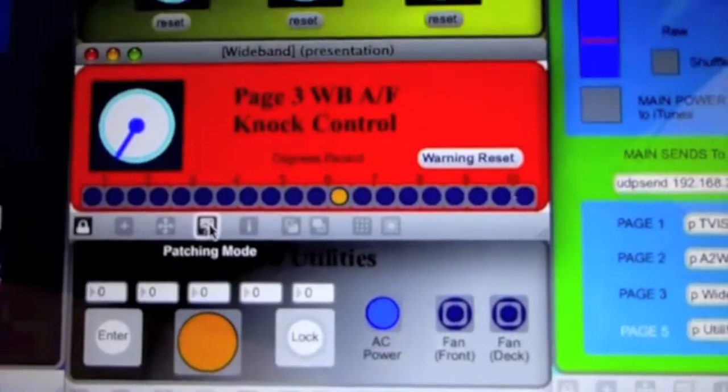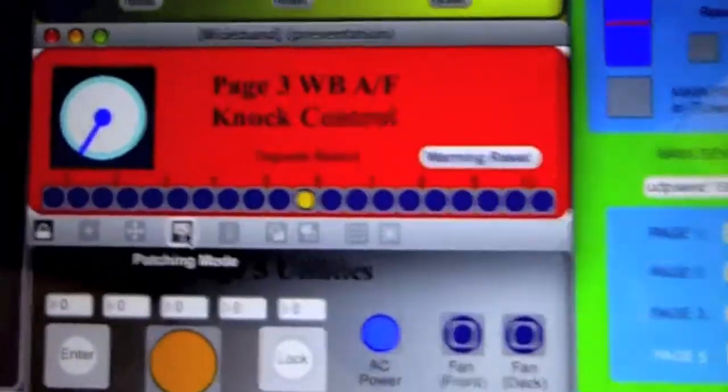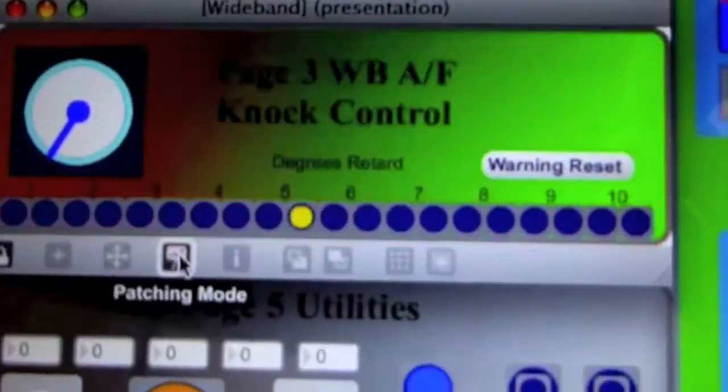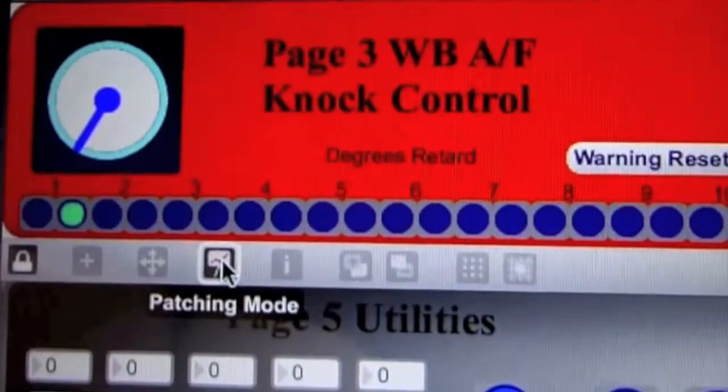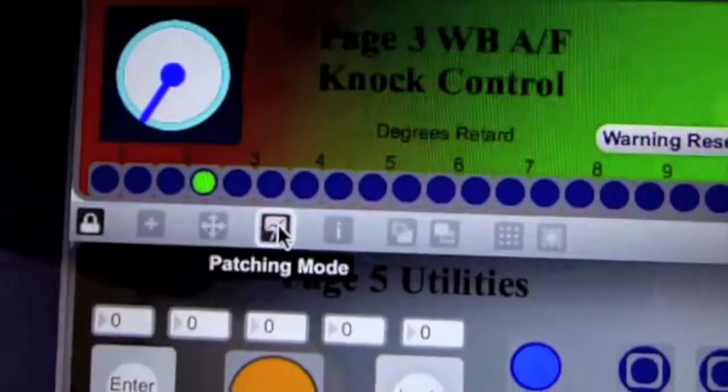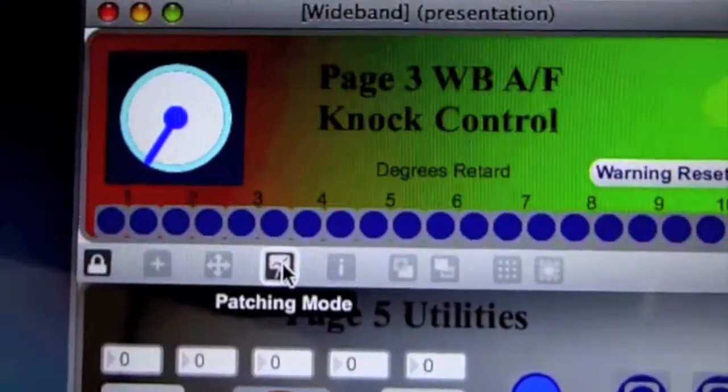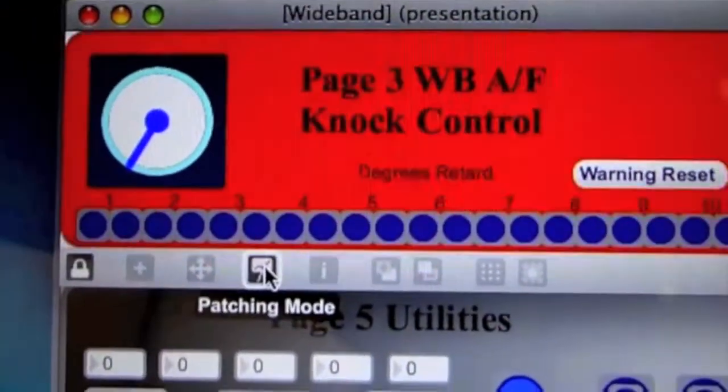I have the JNS set for individual cylinder knock control and maximum 10 degrees retard, so there is one LED for every half degree of retard.